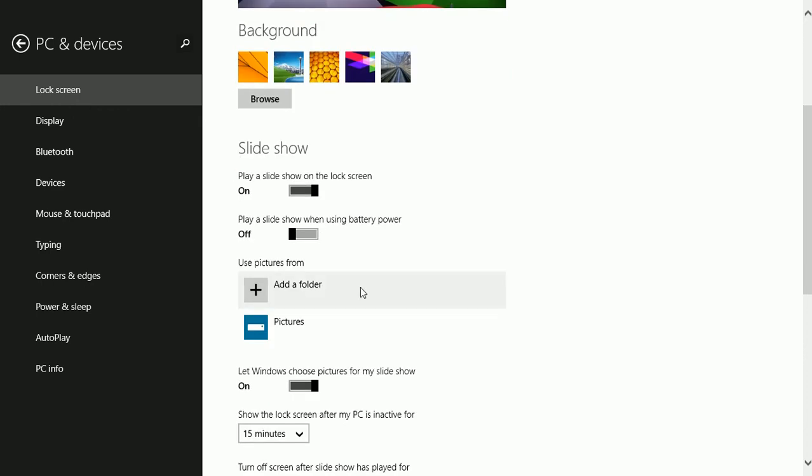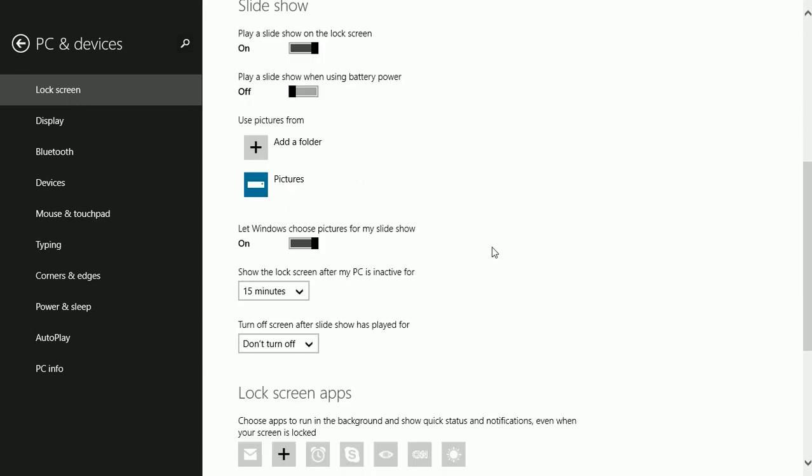You can choose where to use pictures from. I've chosen the pictures folder and you can let Windows choose the pictures for the slideshow.